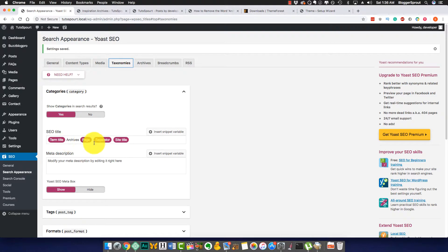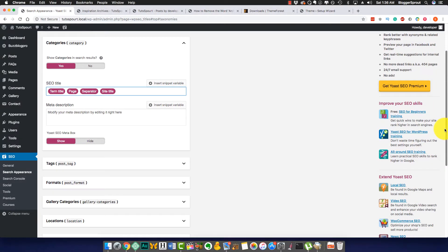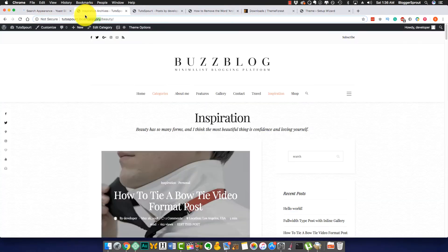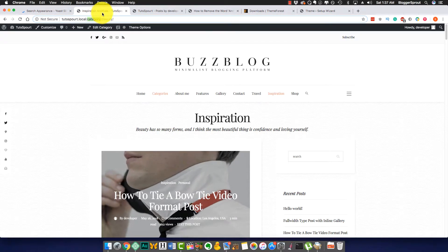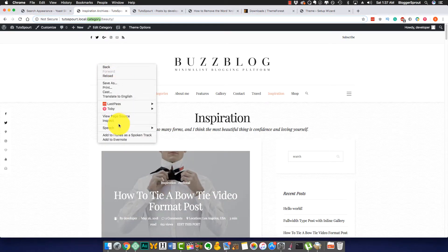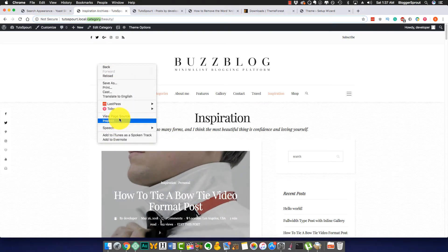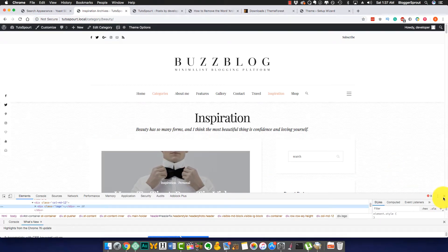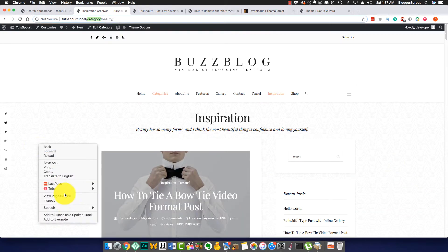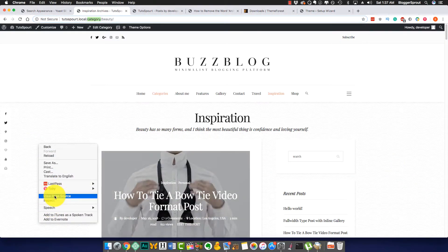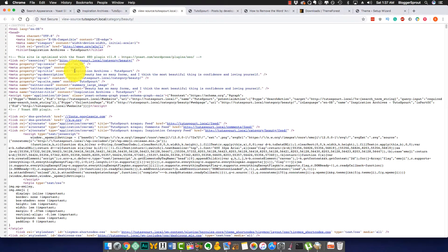Just go to Taxonomies because category falls under taxonomy, and you can see your category. Here is the 'Term Title, Archives, Page, Separator, Site Title'. So just remove this word 'archives', okay? And once you have removed the archives, save changes. You can look here, 'Inspirational Archives', okay? And I will show you also the view page source.